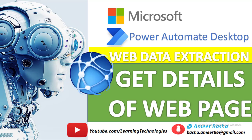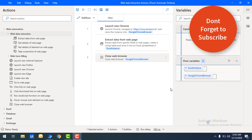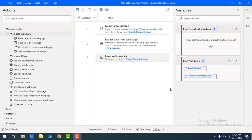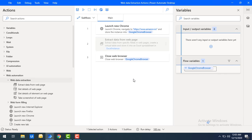Hello techies, welcome back to Power Automate Desktop tutorials. In the previous tutorial we learned how to extract data from a web page using the extract data from web page action. Now in this tutorial we will learn how to get the details of a web page such as title, text, meta keywords, and other properties using the get details of web page action as part of web data extraction.